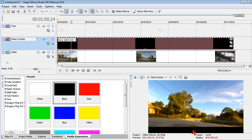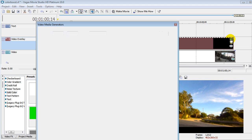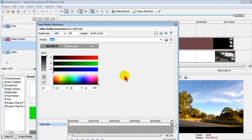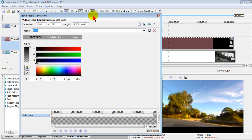Now, you may not want it that black, you may want it so you can see through it or you may want it so it's a different color. And again, we can do that by going to Generated Media, that's the generated media that we just created.